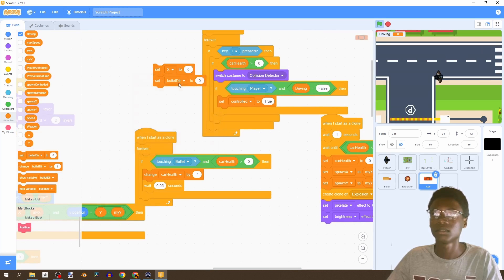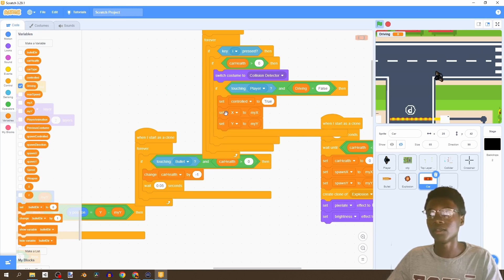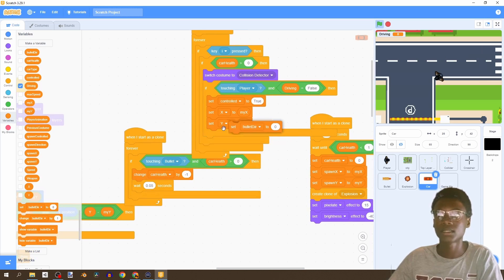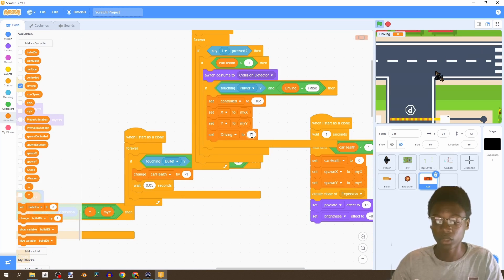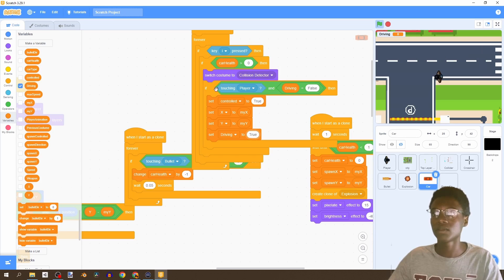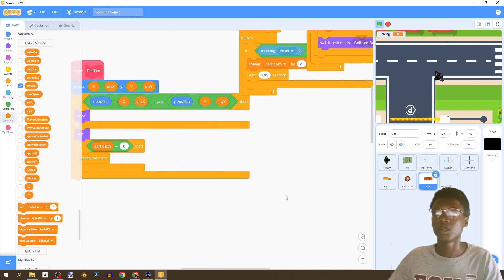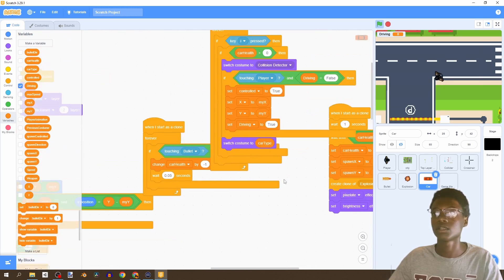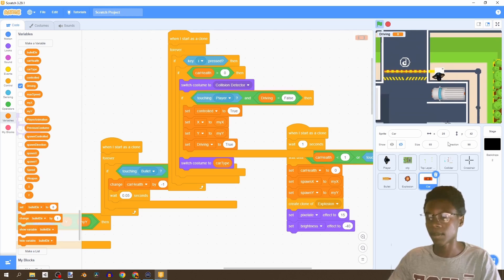We set x and y to my x and my y so the game focuses on the car we're inside. Then we're going to set 'driving' to true. After we're done with this, we switch the costume to the car type - the costume we currently are. So we say set car to car type. Now if we go to any car and press 'I'...